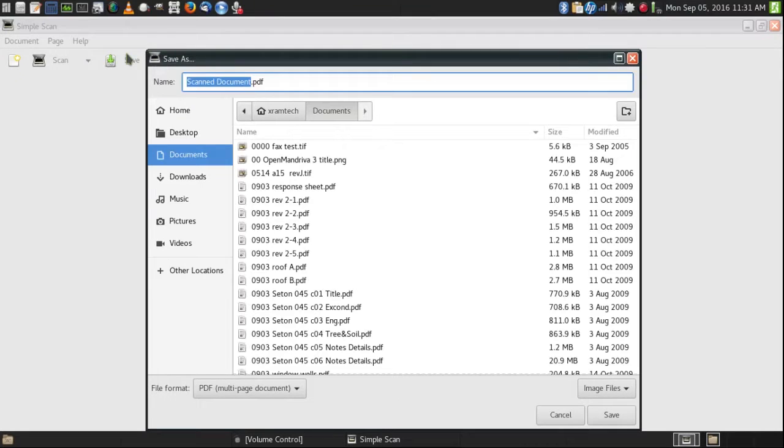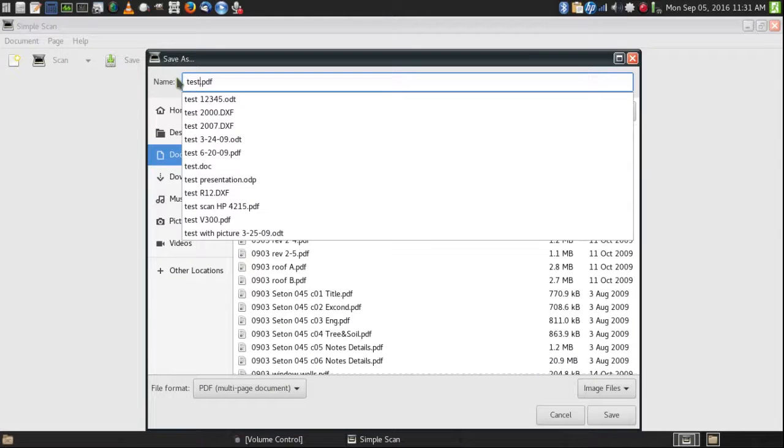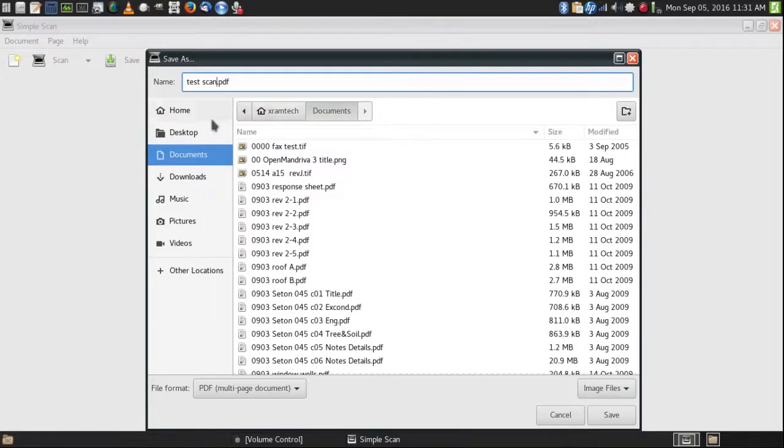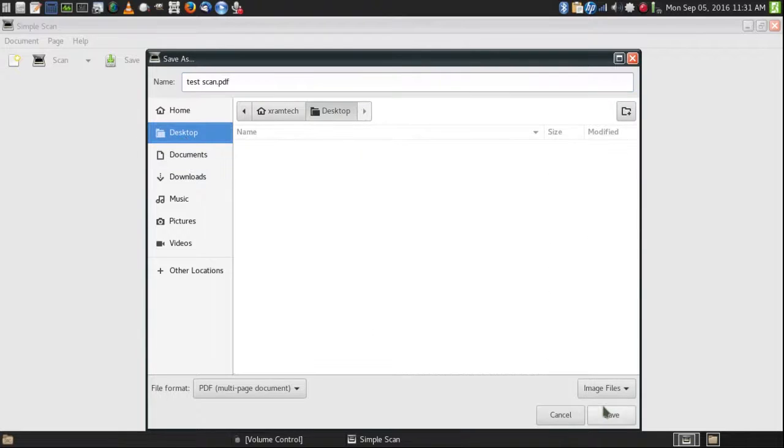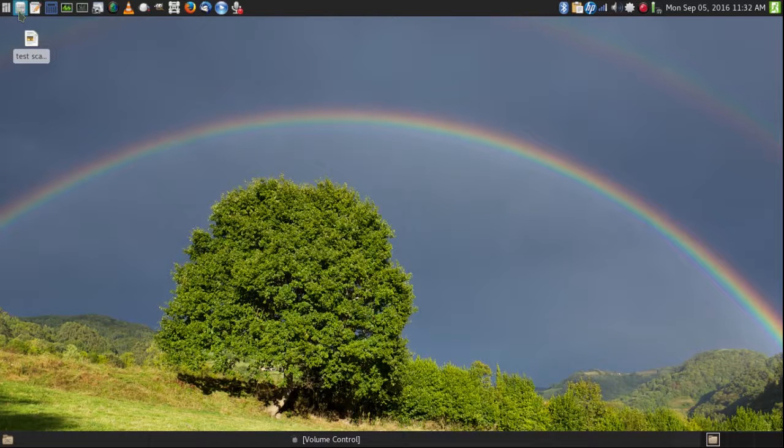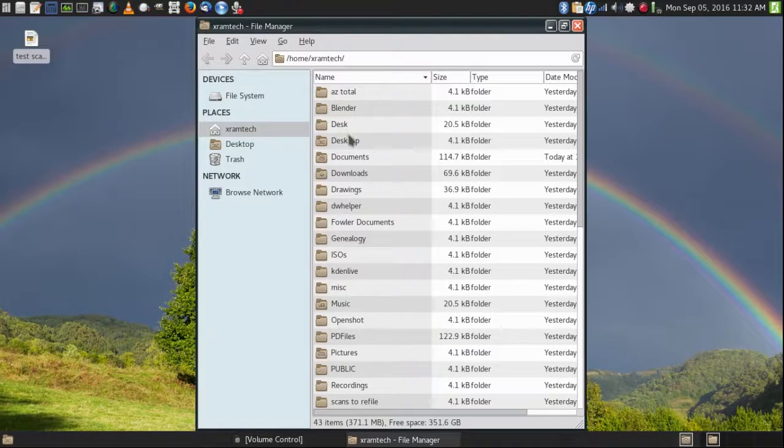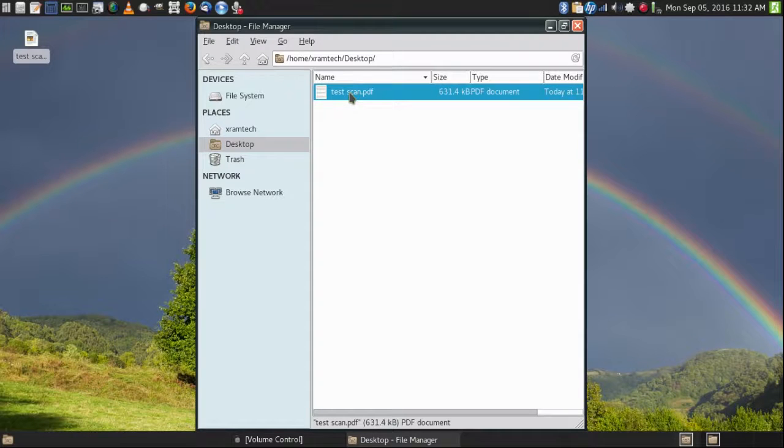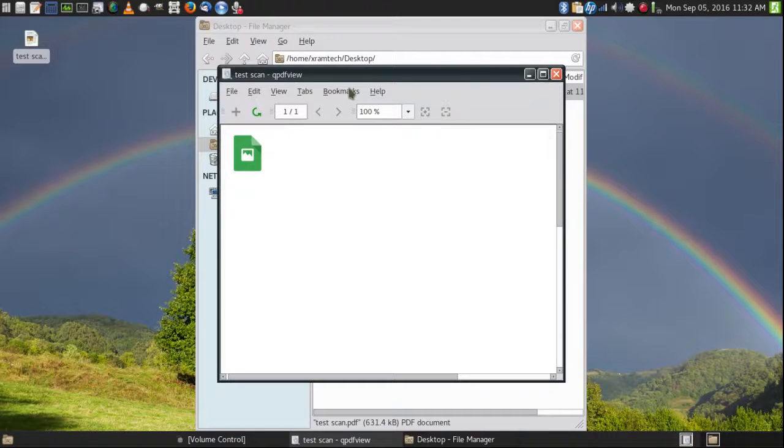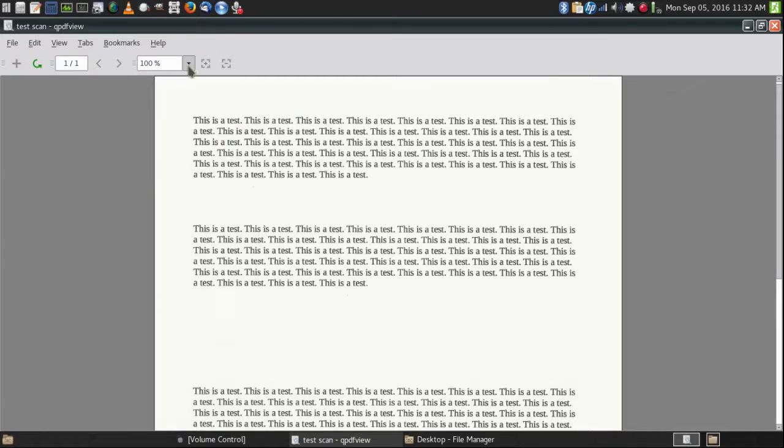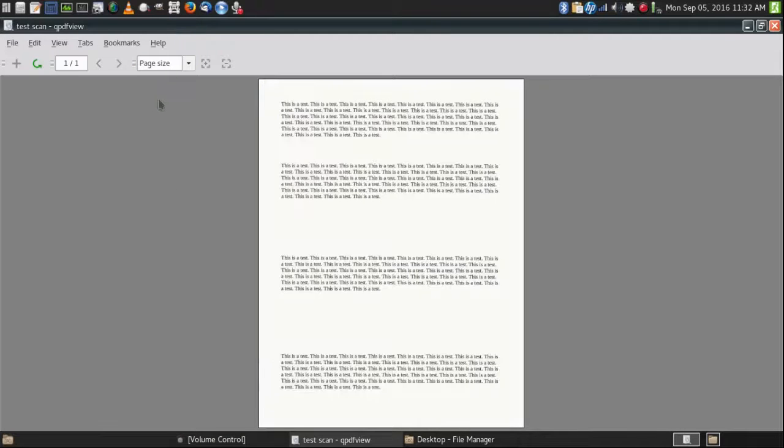I'm going to save that document. All right. And as you can see, it turned out perfectly.